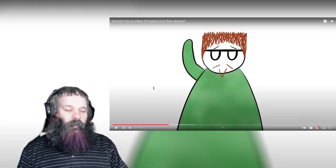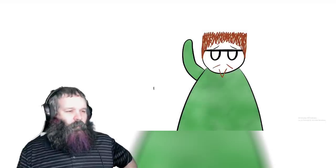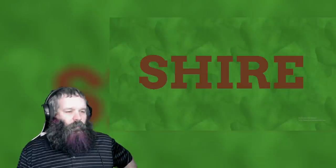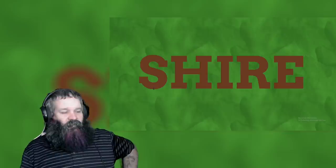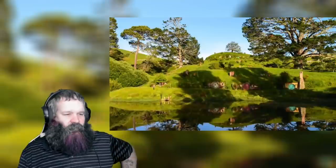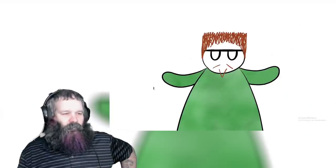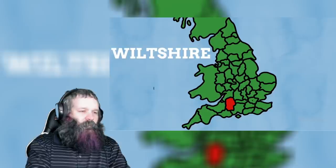From here we run into a word-forming element you're going to be sick of by the end of this video: 'shire.' By my calculations, 24 of these 48 county names end with 'shire' — that's half of them. Sometimes the counties of England are known as the Shires of England, and it's a word that inspired Tolkien to name the realm of the hobbits 'The Shire.' This is an Old English term meaning province, stewardship, or district. Often the part preceding 'shire' relates to a major settlement in that county.